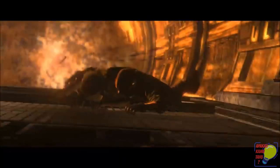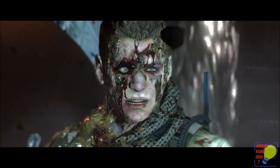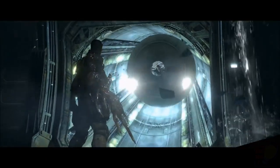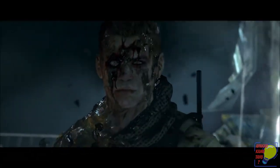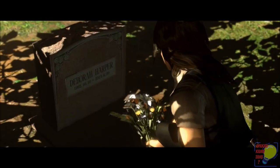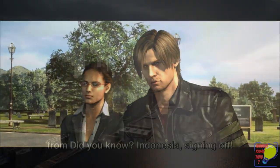And there you have it — the roller coaster ride that is Resident Evil 6. It's a journey filled with suspense, action, and a web of conspiracies that keeps you on your toes. If this wild ride sparked your interest, don't hesitate to give this video a thumbs up. Want to dive deeper into the Resident Evil universe? Make sure you're subscribed and have that notification bell turned on. There's plenty more where this came from. Until next time, this is Morgan Payman from Did You Know Indonesia signing off.